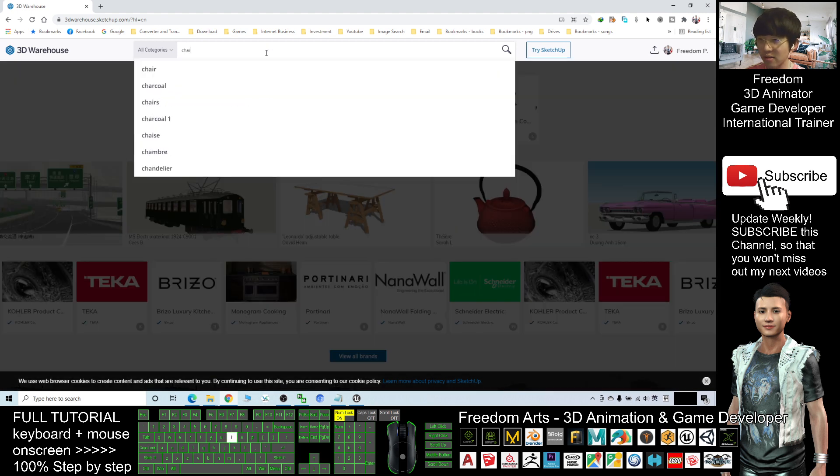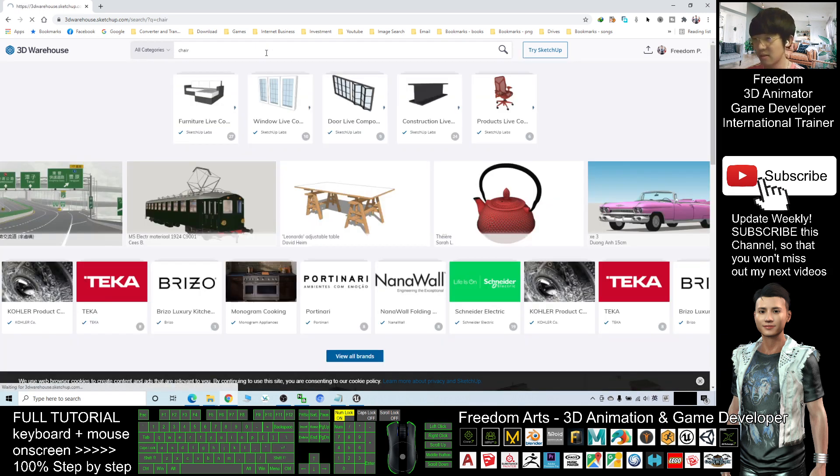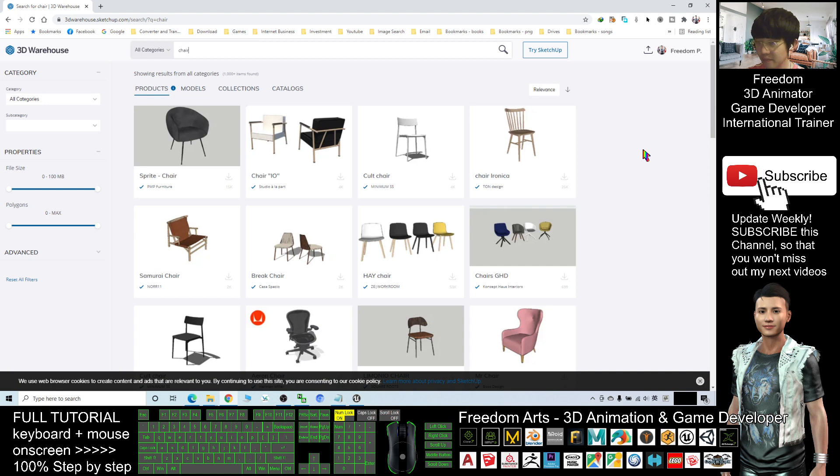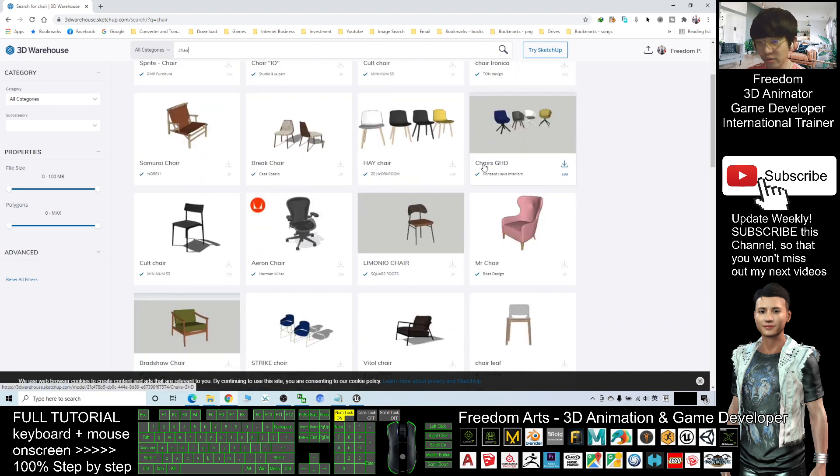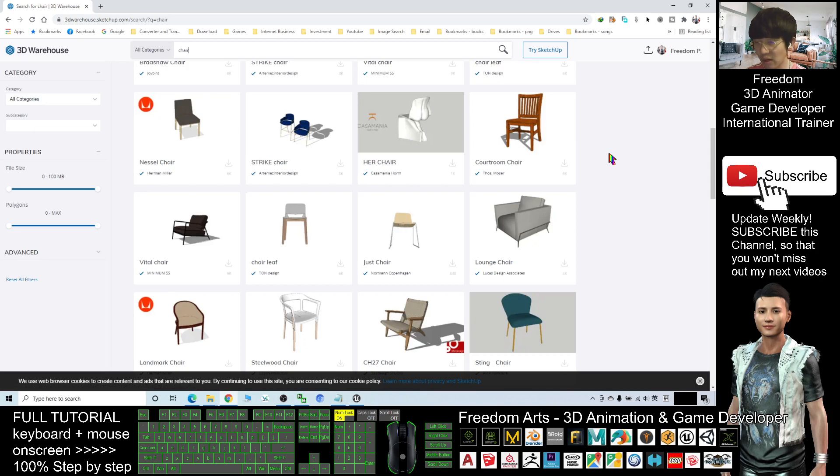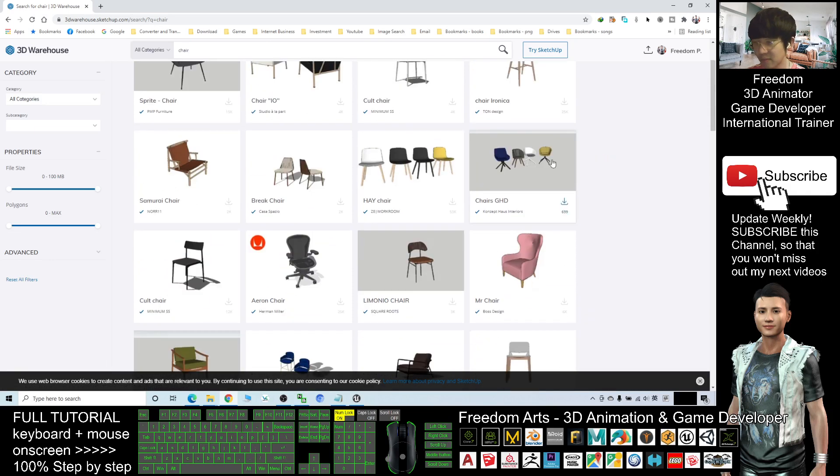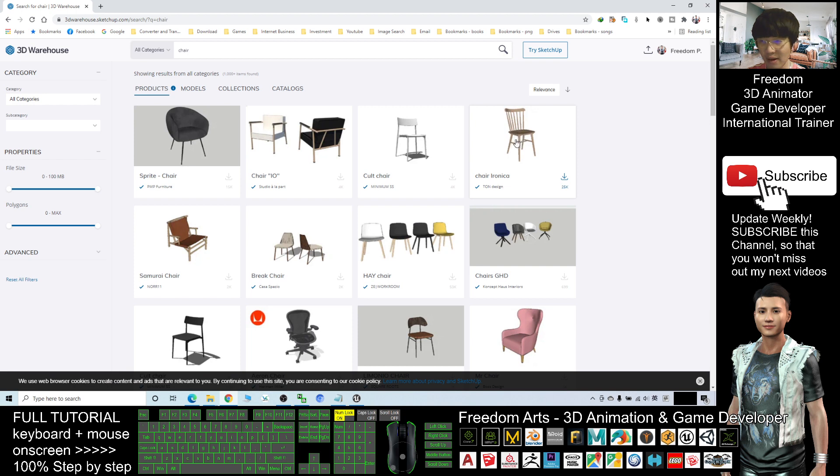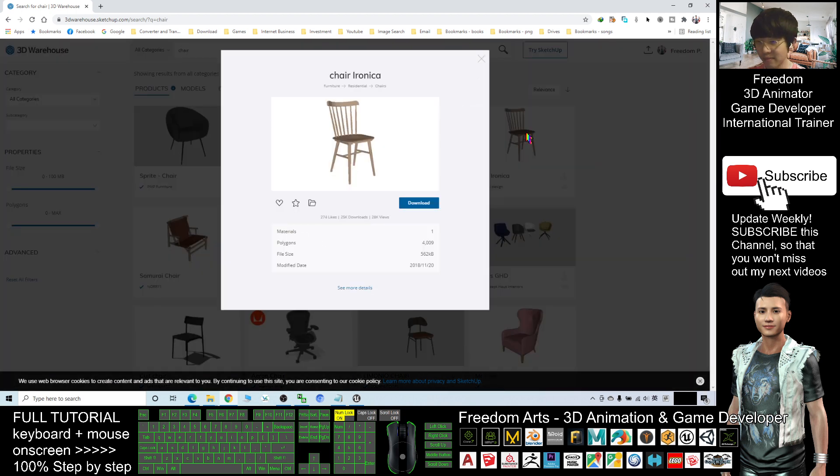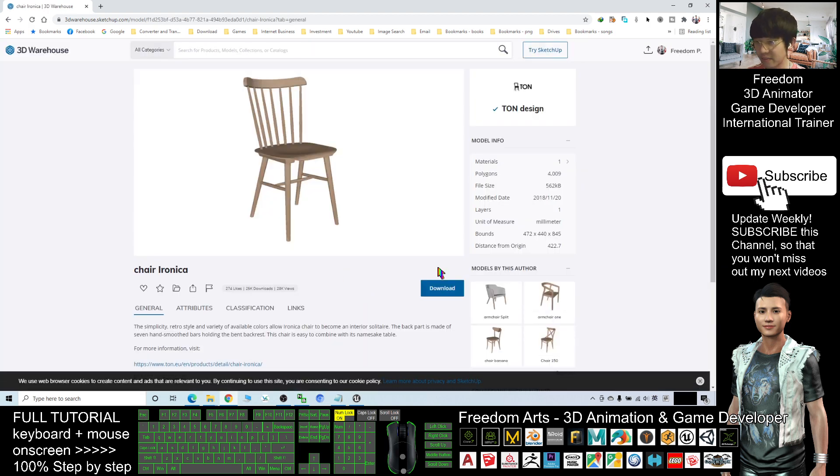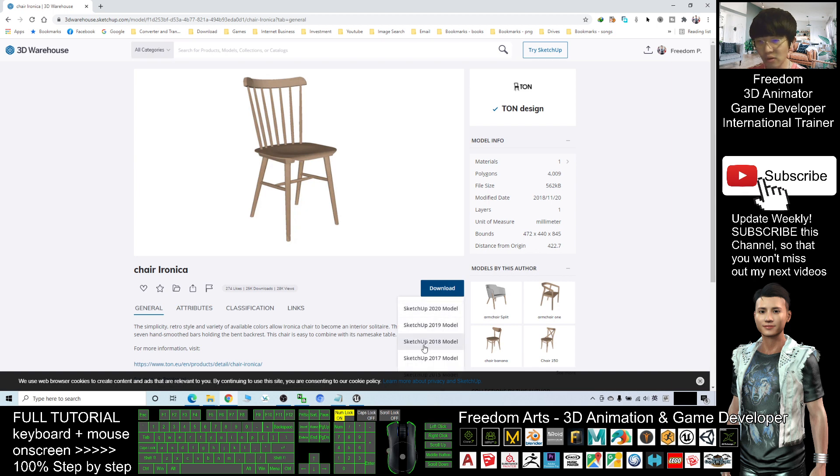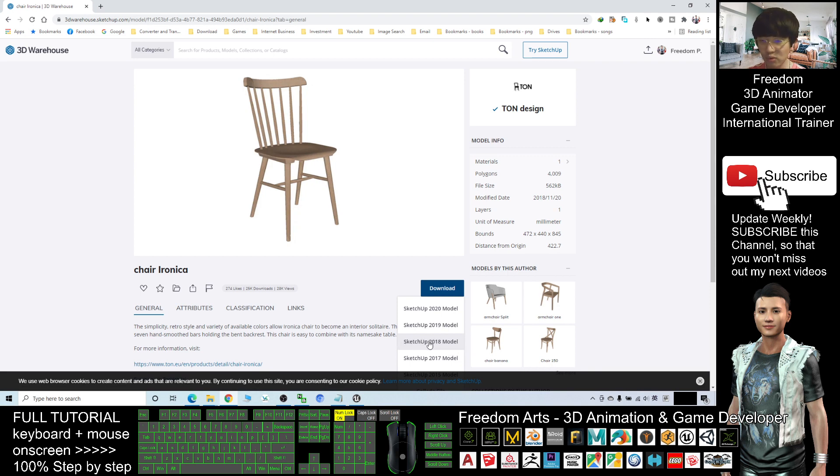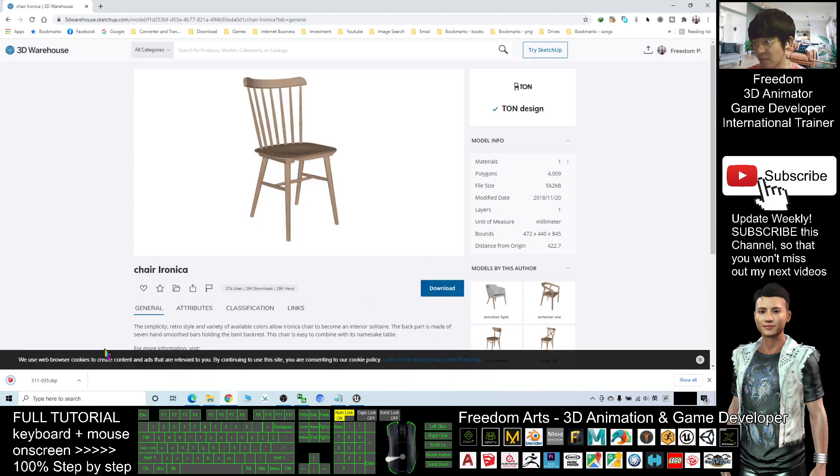For example, chair. Then I press enter. Next, let's say I choose a desired 3D model that I want to download. Maybe I choose this. I will click the picture to see more details. Right now I will click here to download as the SketchUp 2018 model. It depends on your SketchUp software version. I choose 2018.